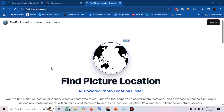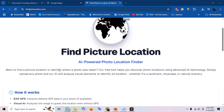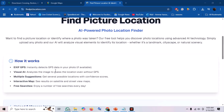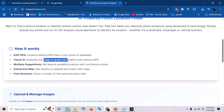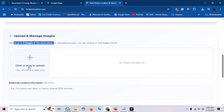Next up, we're exploring another powerful free tool: Find Pick Location. Similar to our first tool, you simply upload your image and its AI gets to work, analyzing visual elements — be it landmarks, cityscapes, or natural scenery — to pinpoint the location. A neat feature here is the ability to upload up to three images of your target simultaneously, which can significantly refine the accuracy of the results.